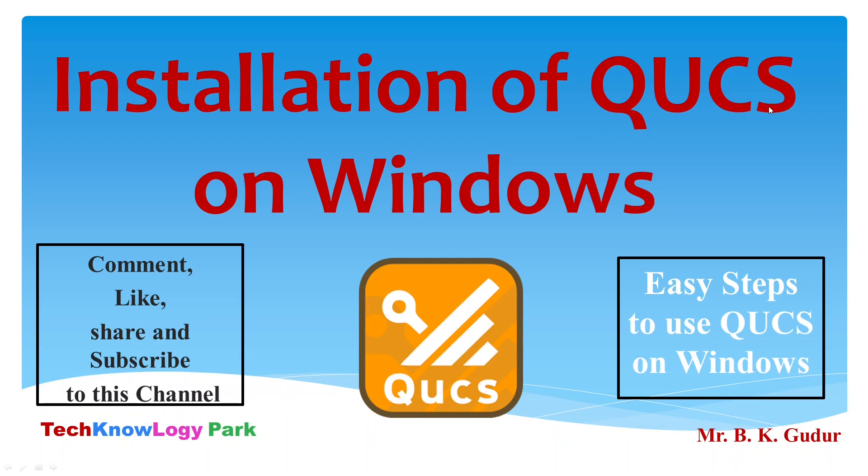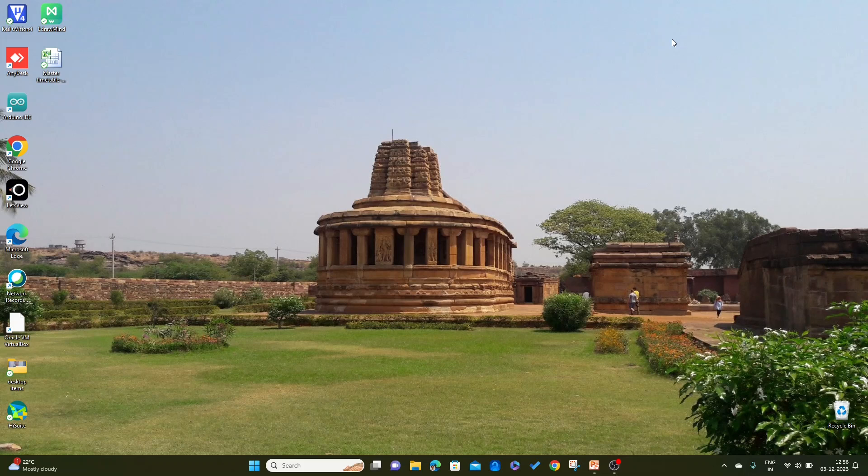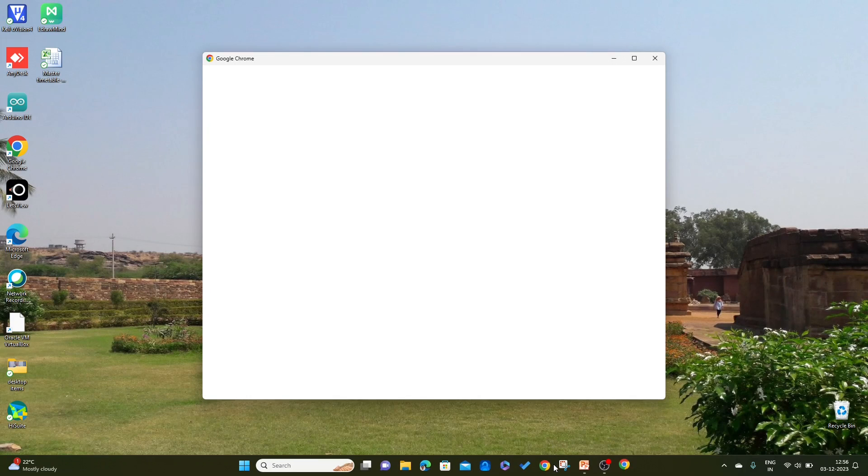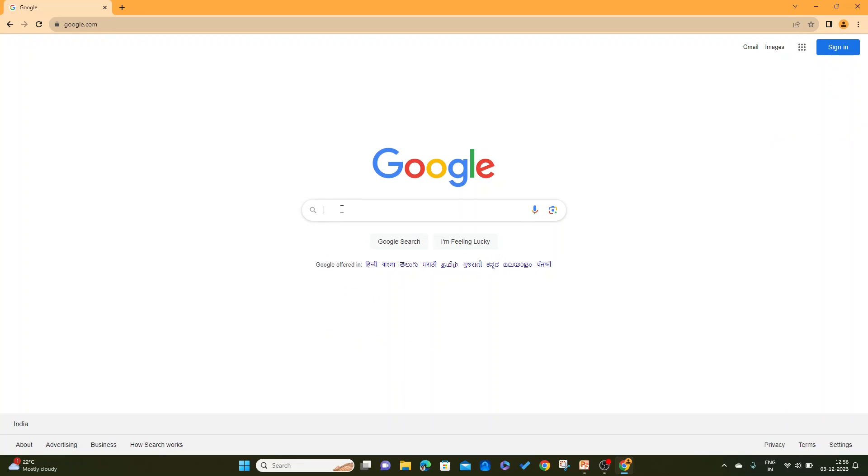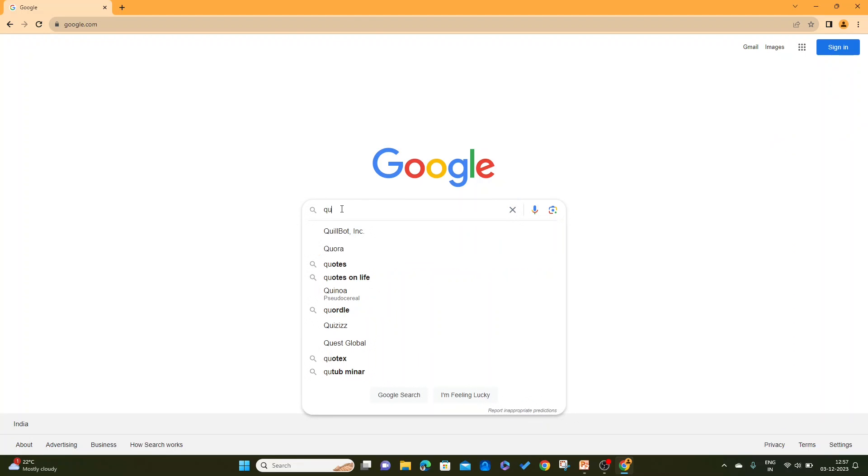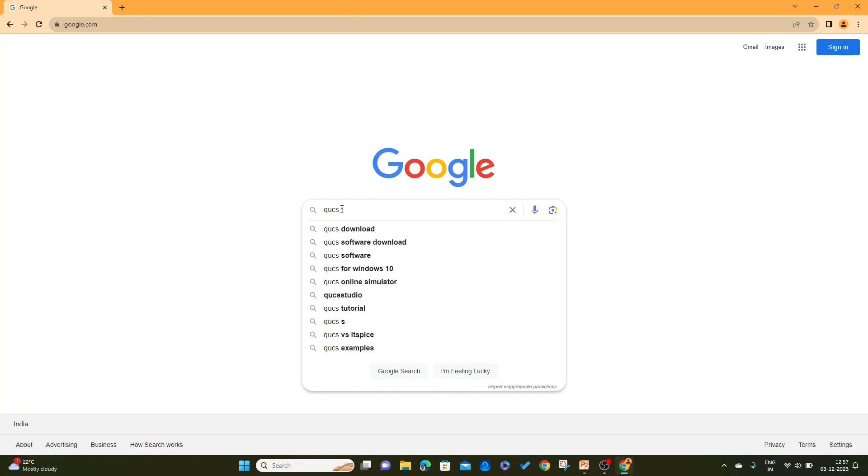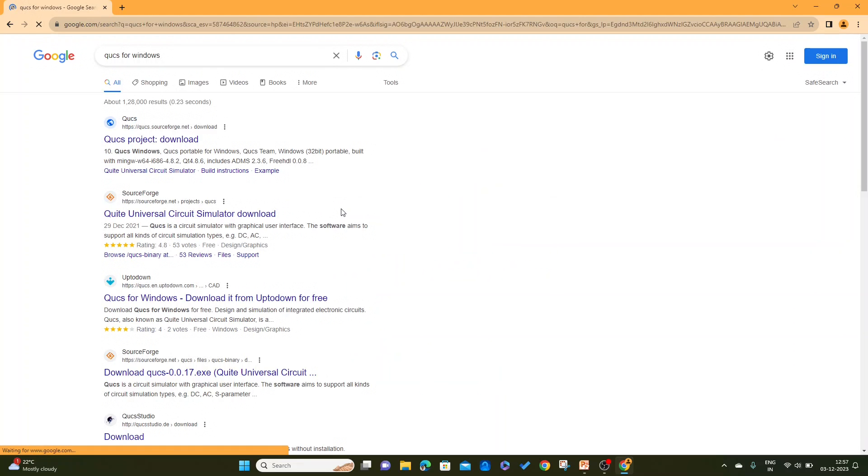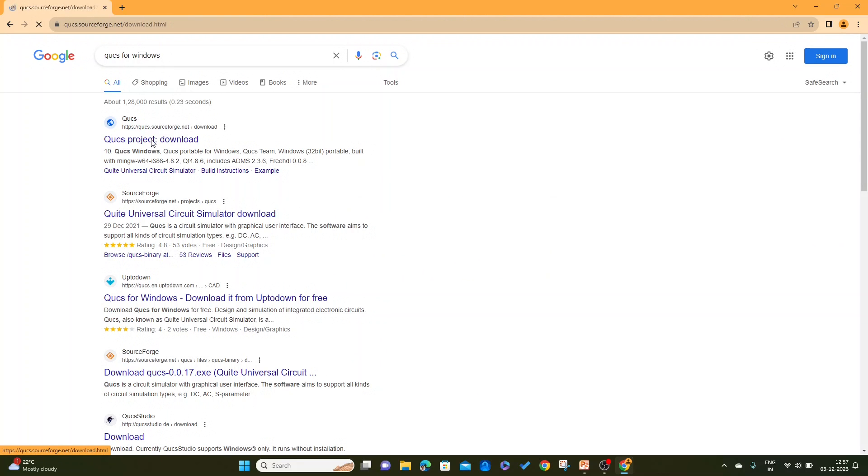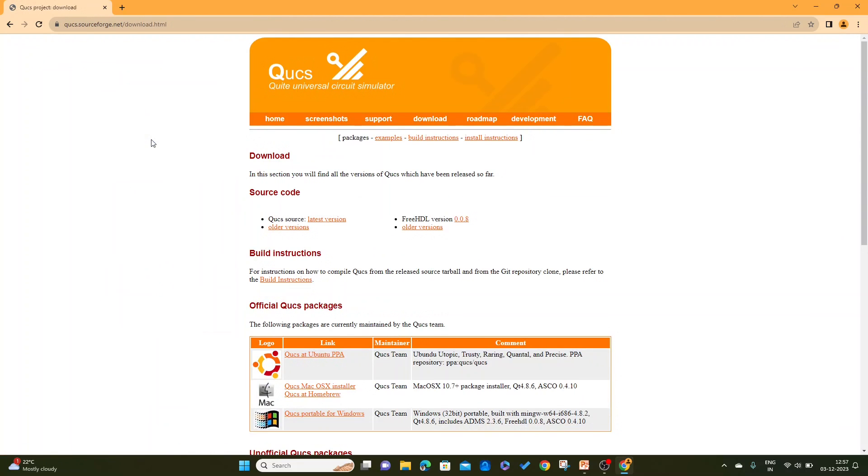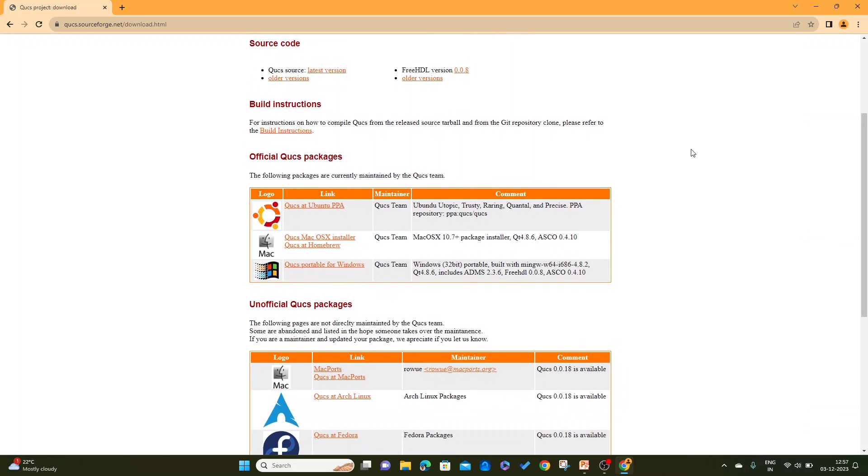Let's see how to use QUCS on Windows. First let's see how to download the software. Open any browser, in this case I am going to open Google Chrome. Here I am going to type 'QUCS for Windows'.